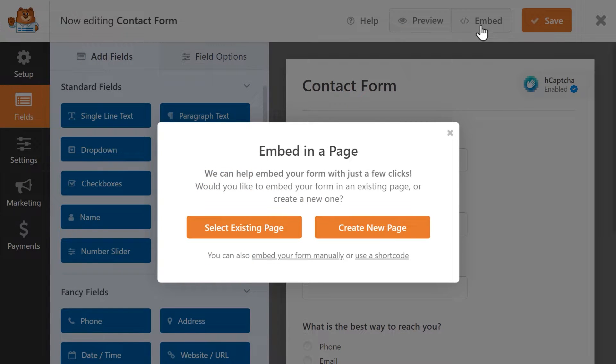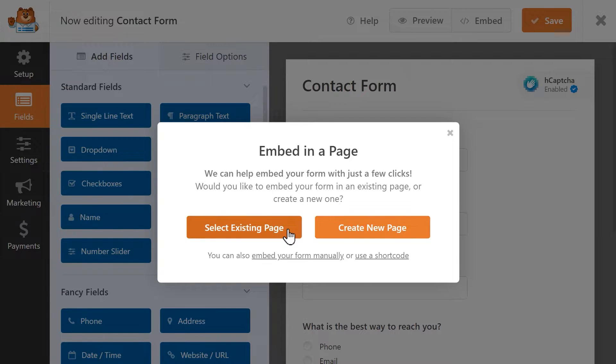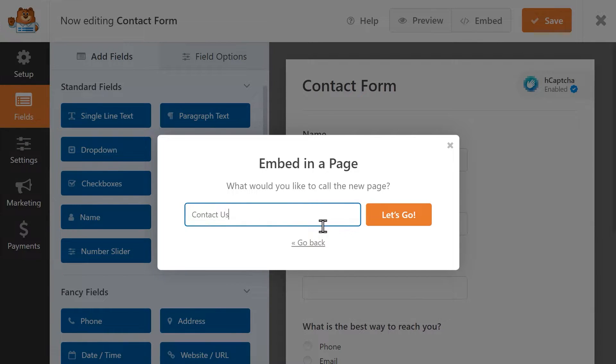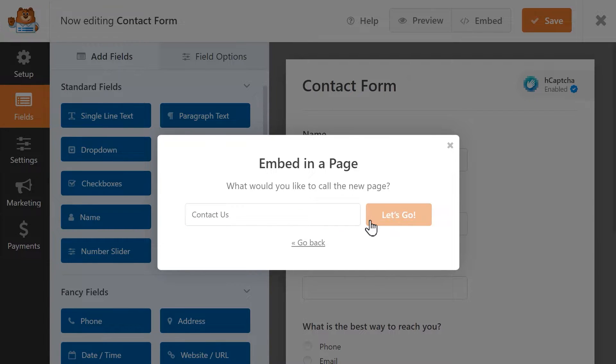A pop-up will appear on screen and you'll be able to choose to either add the form to an existing page or create an entirely new page on your site to add the form to. If you select Create New Page, you'll then be asked to write in a name for the page. Once you've added the name, click on the Let's Go button.